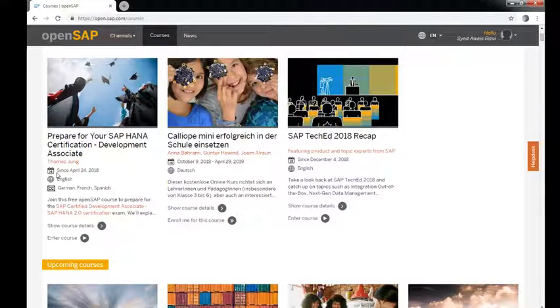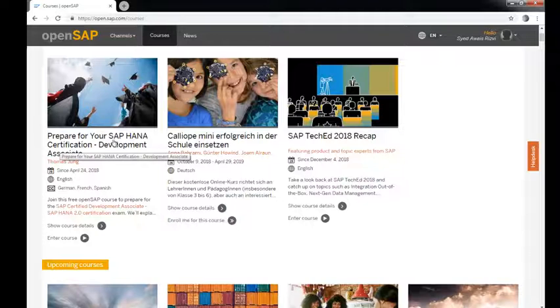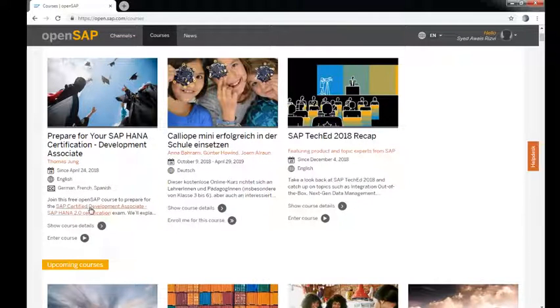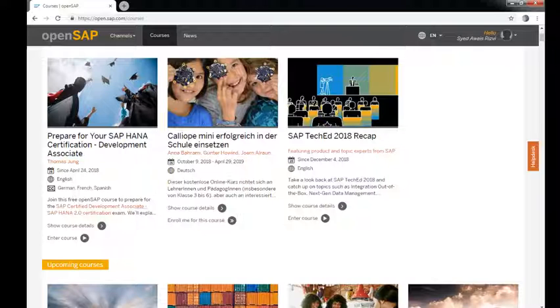Here we can see 'Prepare Yourself with SAP HANA Certification Development Associate.' There are more requirements you can take a look into.